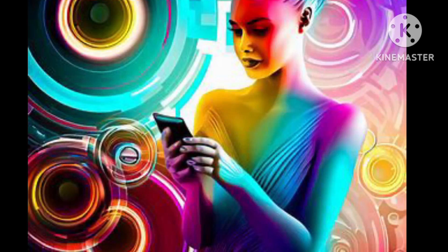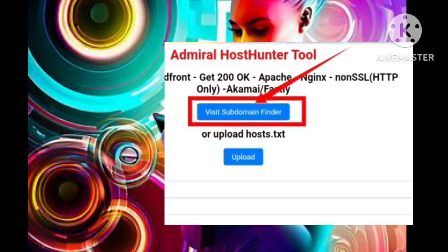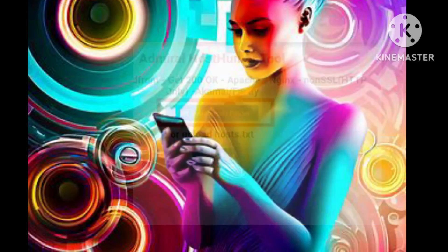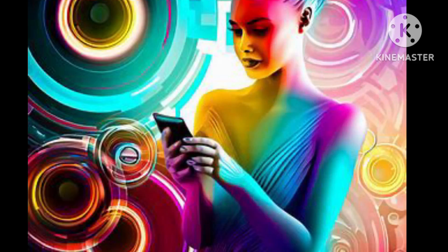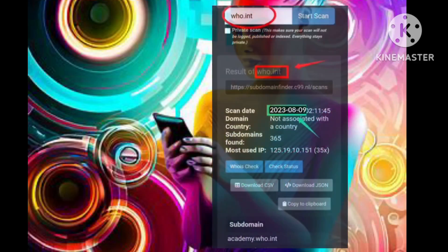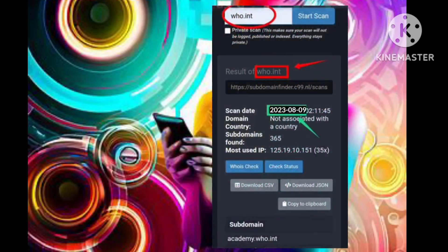Section 2: Scanning Subdomains with the First Method. Step 5: Let's immerse ourselves in the first method. Engage with the subdomain finder option and you'll be transported to the tool's dynamic home page. Step 6: Input the specific host that you wish to subject to subdomain scanning.